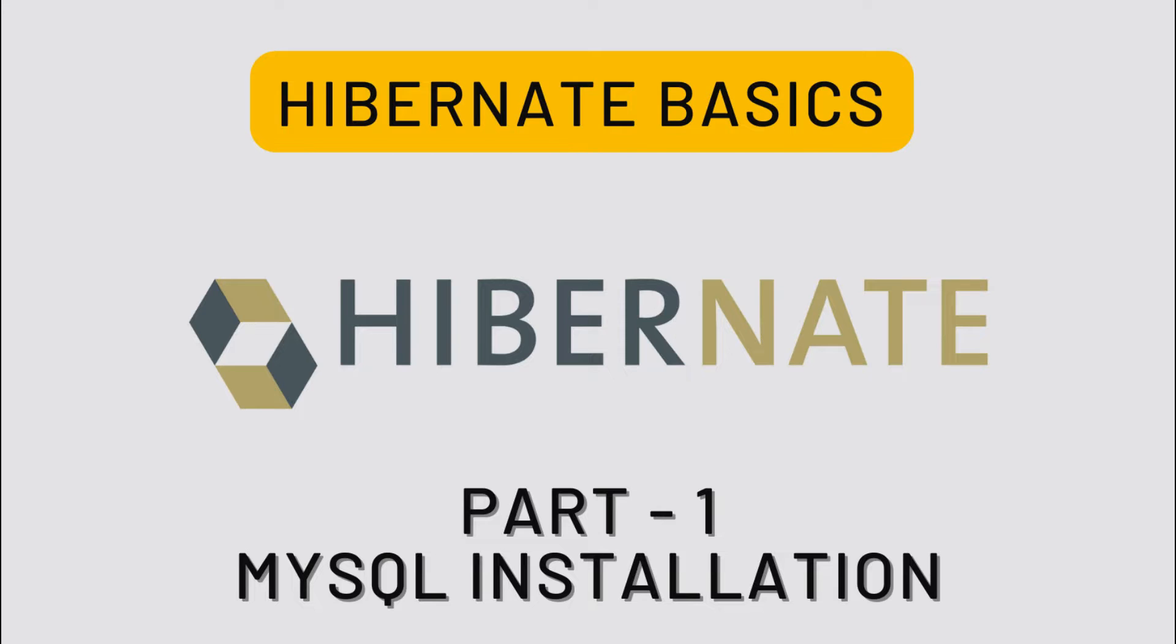So if you are new to Hibernate, this series will be very useful to you. Or if you know anyone willing to learn Hibernate basics, do share and suggest this Hibernate basics series to them.